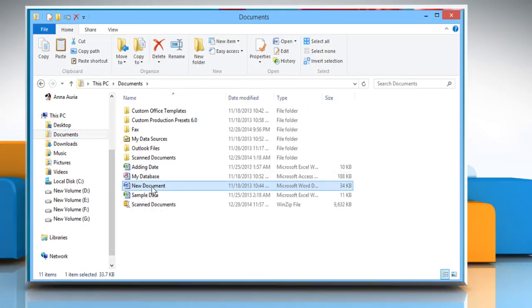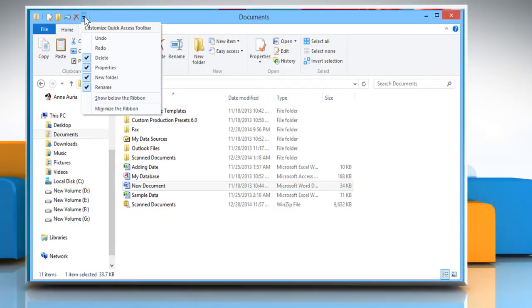To move the Quick Access Toolbar below the ribbon, click the down arrow to the right of the Quick Access Toolbar, and then click on Show below the ribbon.